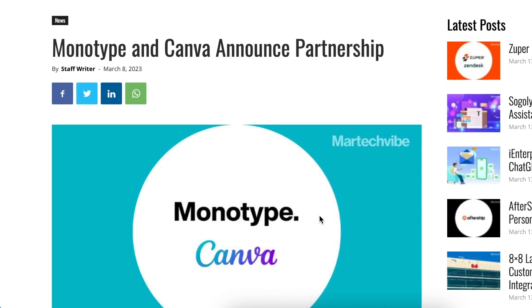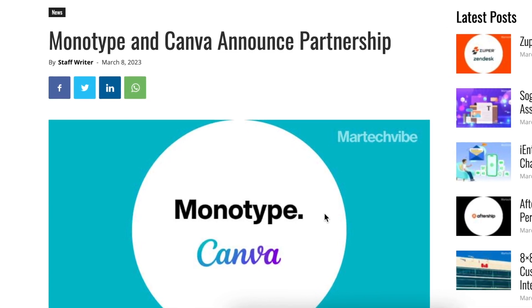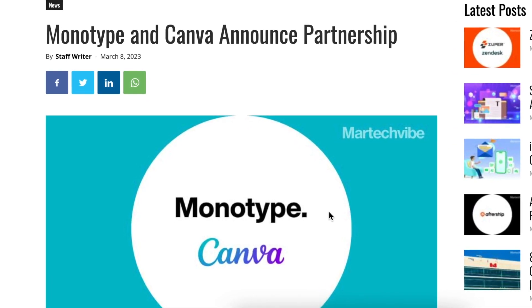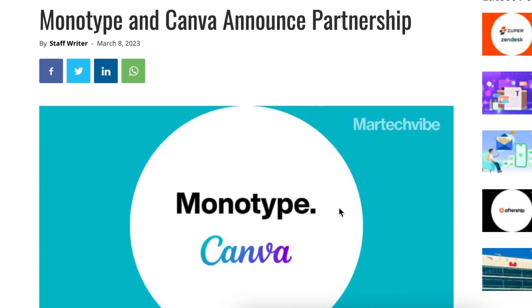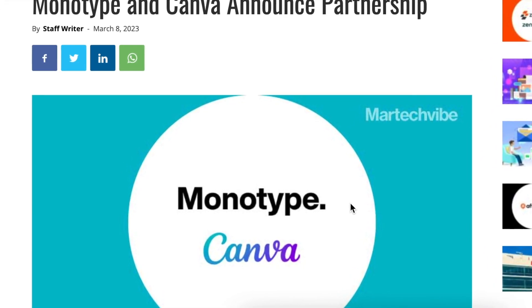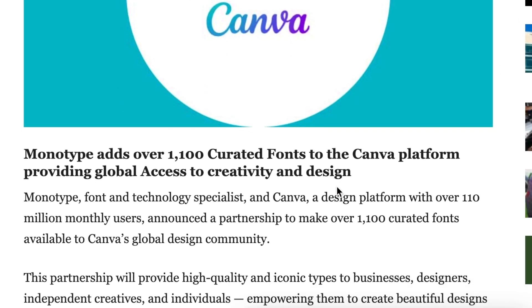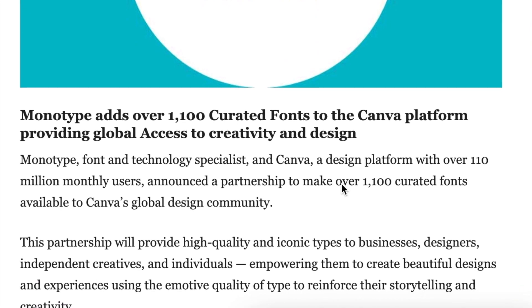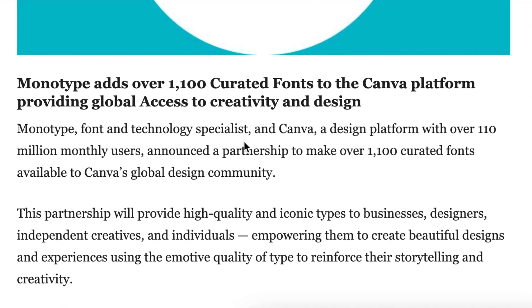Before we jump into our fonts video, Canva just recently announced their partnership with Monotype. This means that we are getting more than 1,100 curated fonts on the Canva platform.